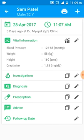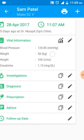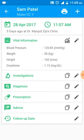I can see blood pressure at 126/85 and weight 58 kg and so on. I want to see graphically what the trend of the blood pressure or the weight is for this particular patient.